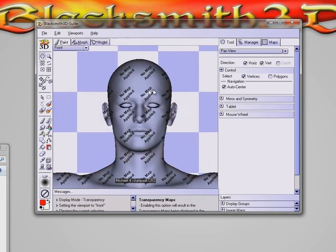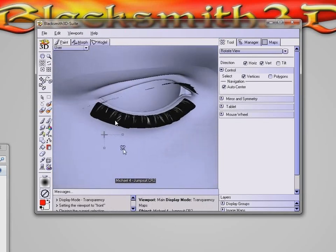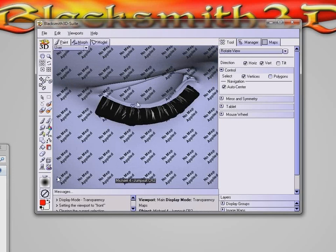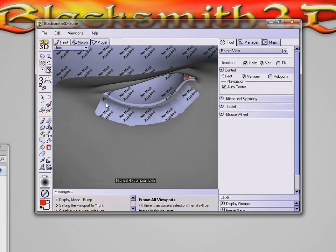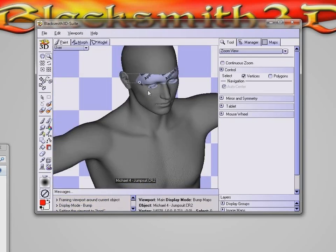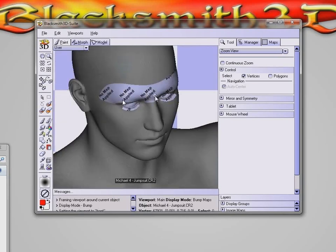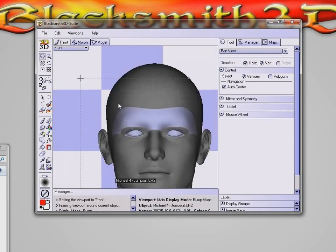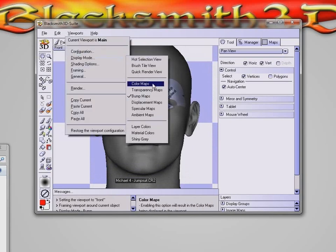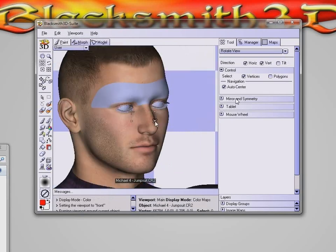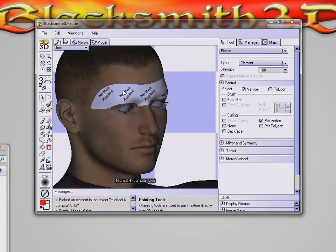Going to transparency maps — there is no map assigned here as mentioned, but there are also transparency maps for the eyelashes as you can see. We're doing this through the viewport's display mode. Now looking at bump maps — going through all the different maps so you can see everything that's here. There are no bump maps on some surfaces, which is why it says 'no map applied'. There is a very subtle bump map with a little bit of detail — these are the default textures that come with the model, so they're relatively low resolution, which is why they look a little grainy.